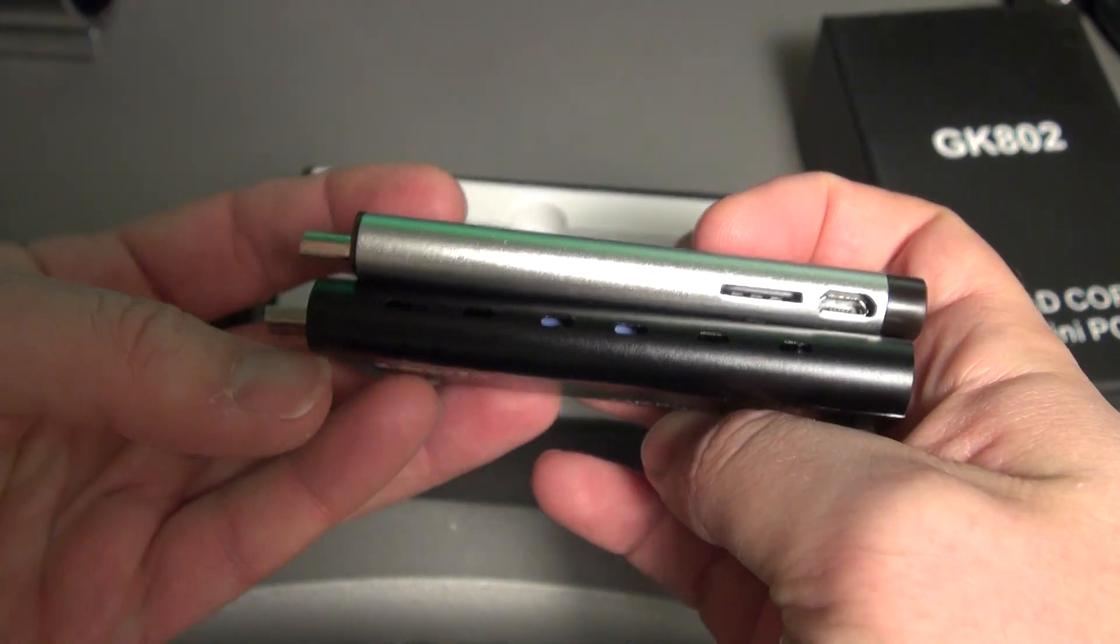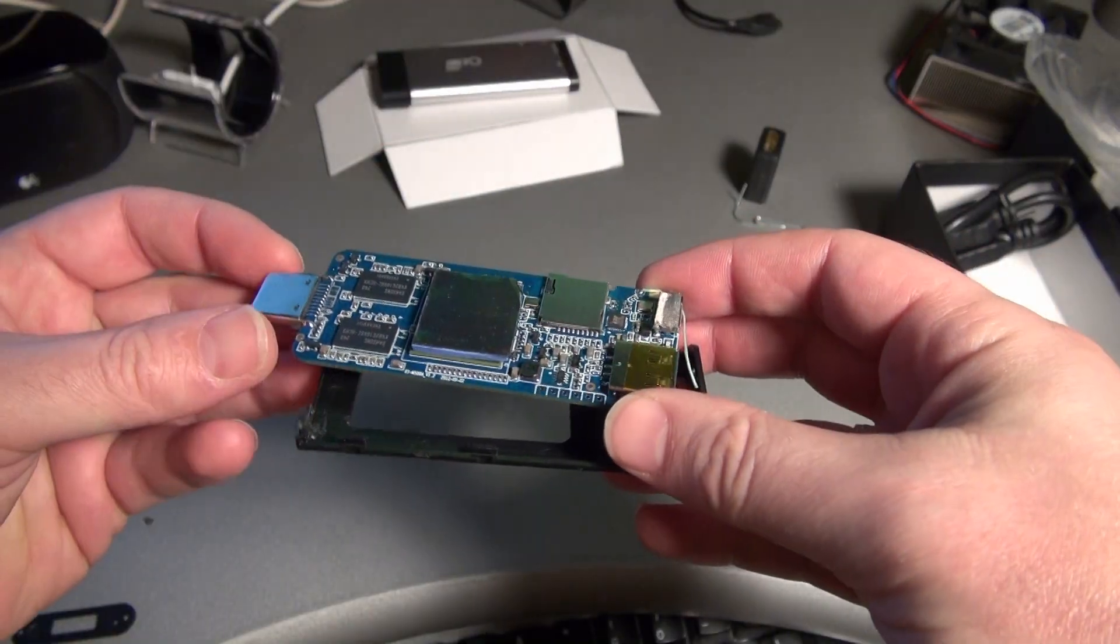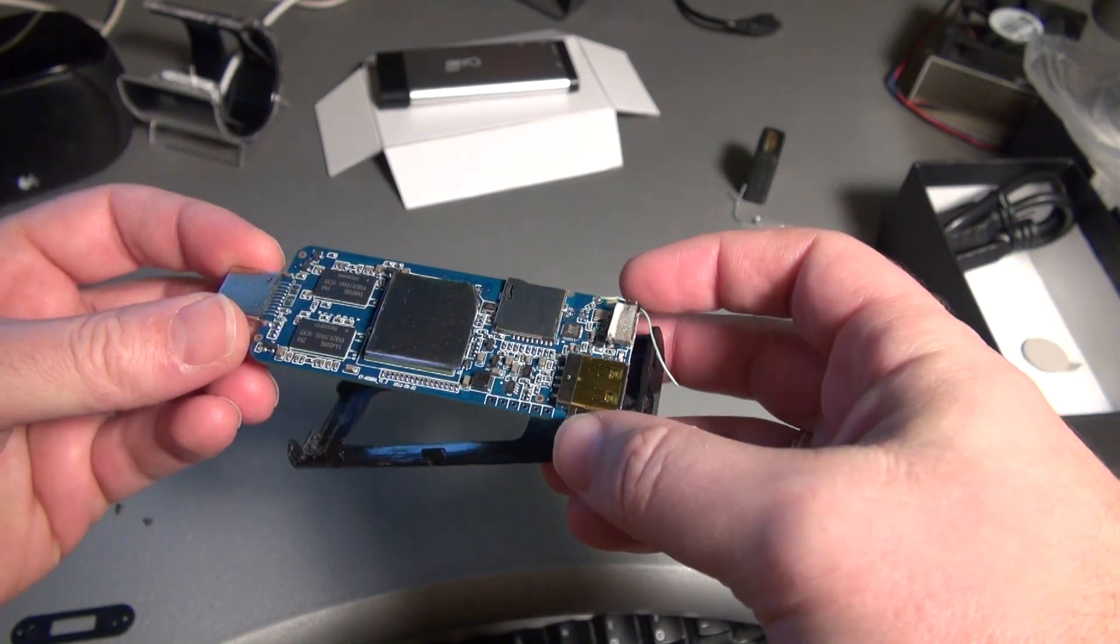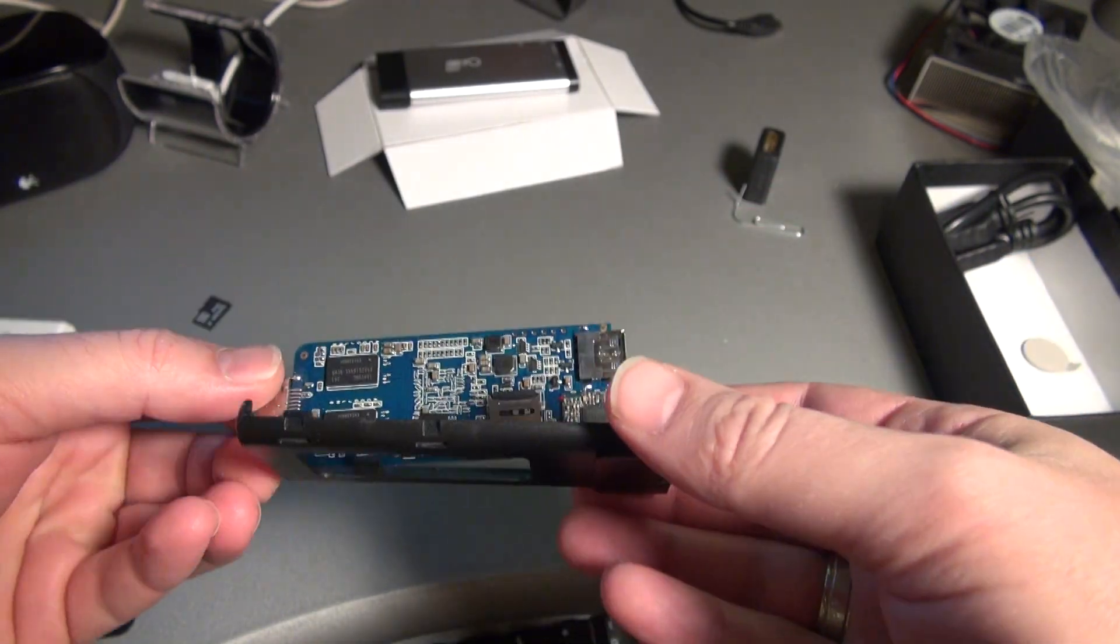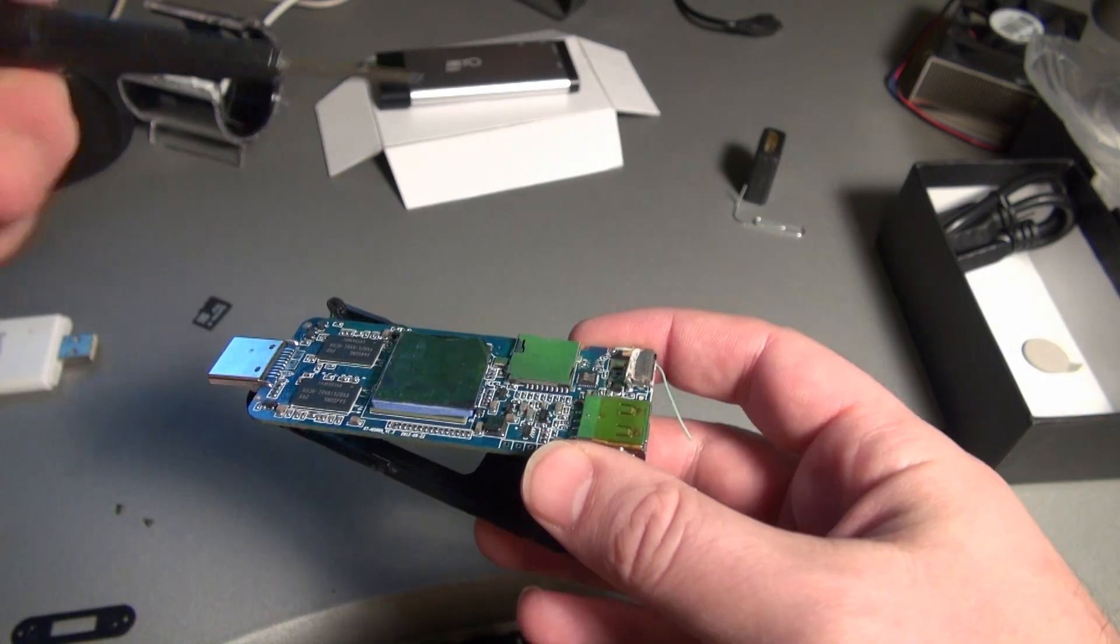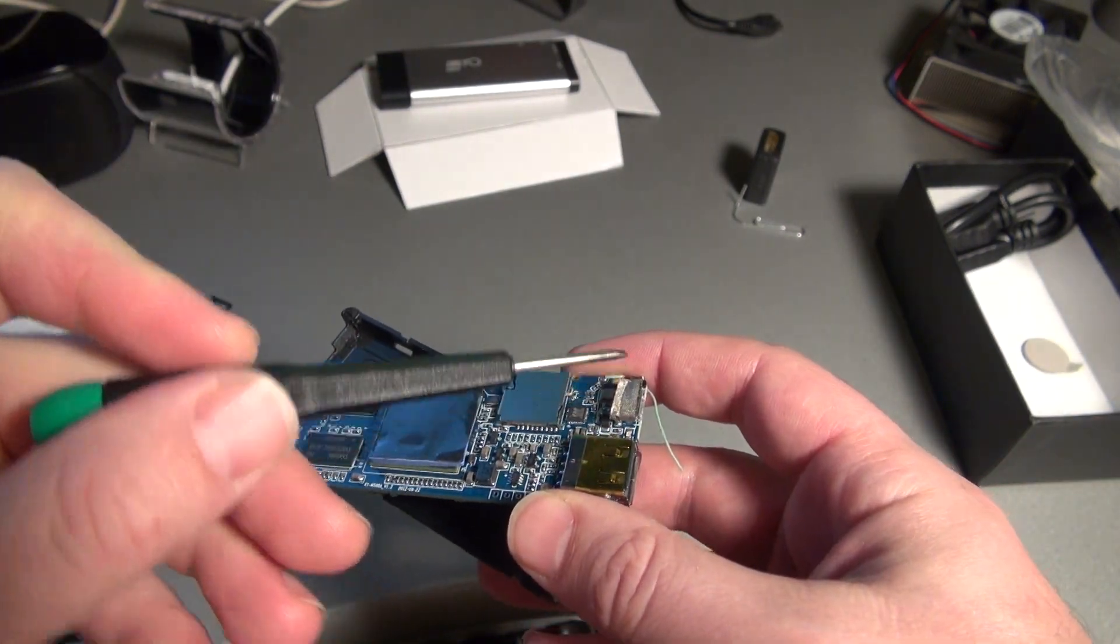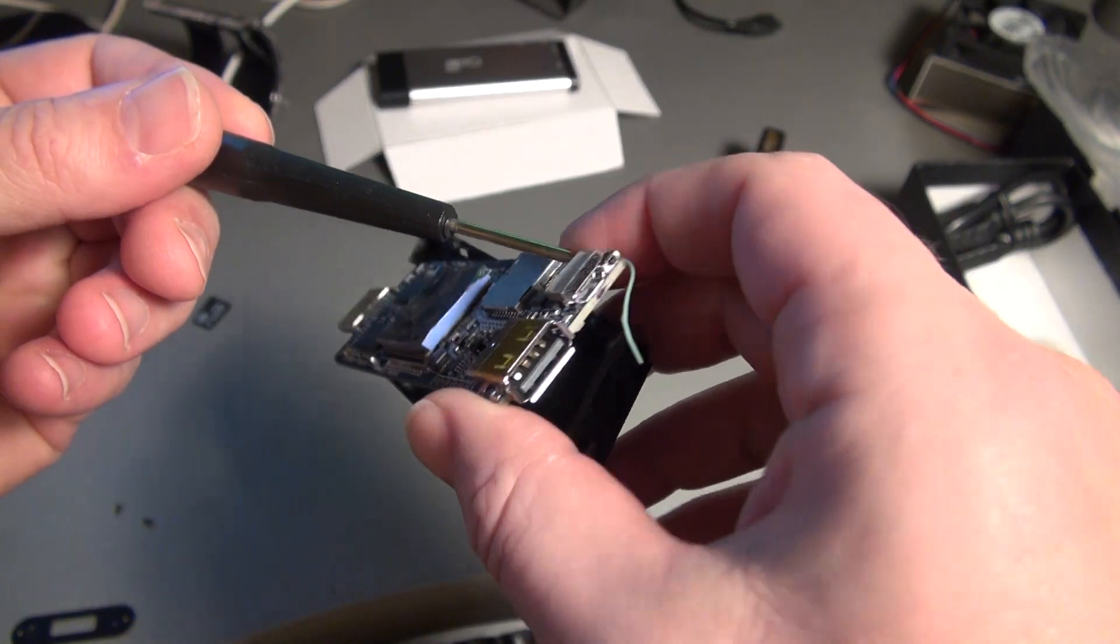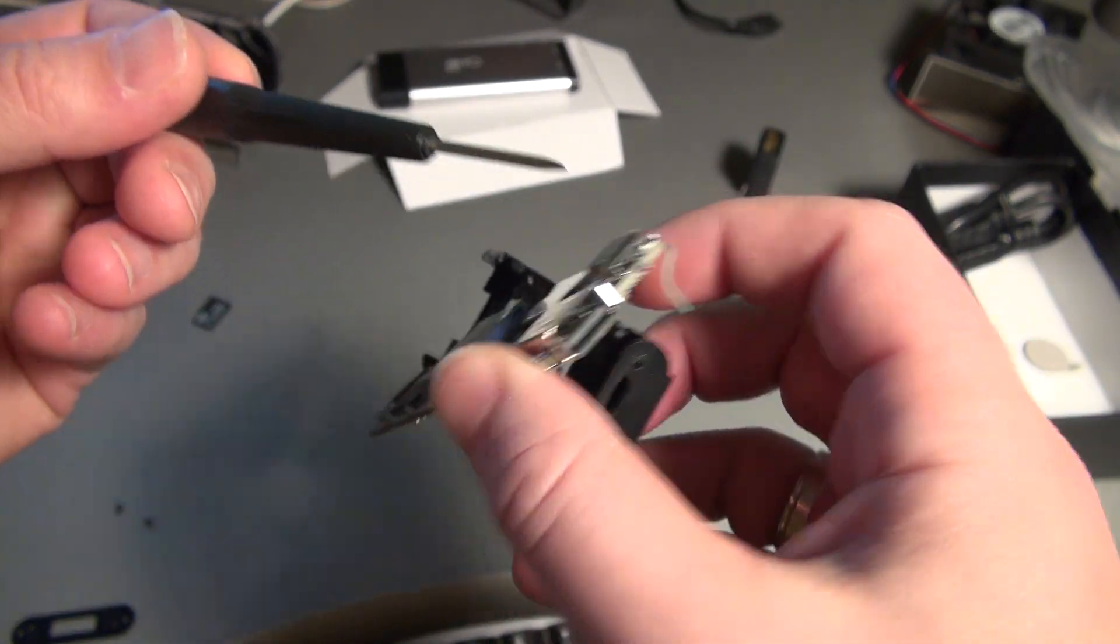Of course I had to take it apart as soon as I got it to see how everything works. Check that out - got quite a bit of circuitry on here. Here is your USB port, your mini USB port, and your recovery button right here that will be used when you need to update your GK802.